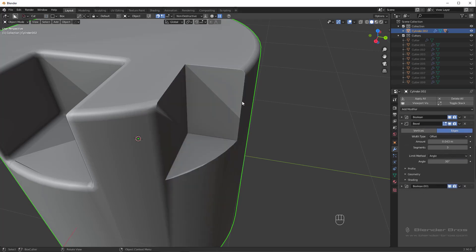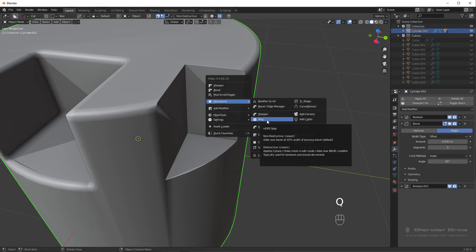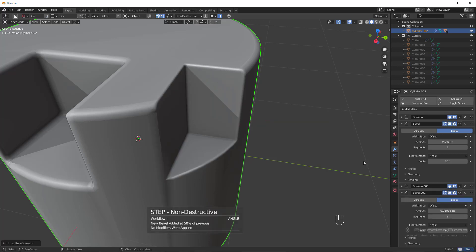And then if we go and press Q, operations, and then click on step, this adds a new bevel at 50% the width of the last one, as you can see here.